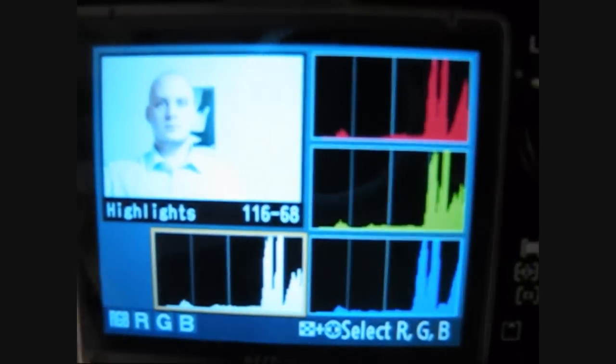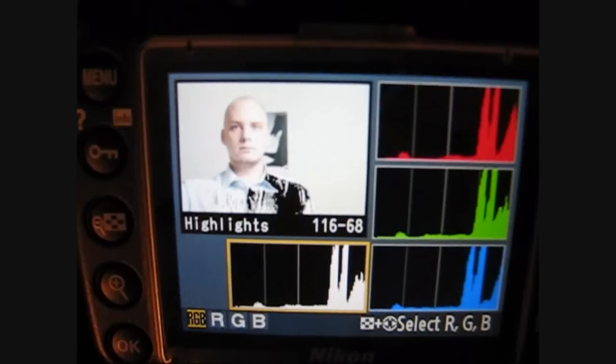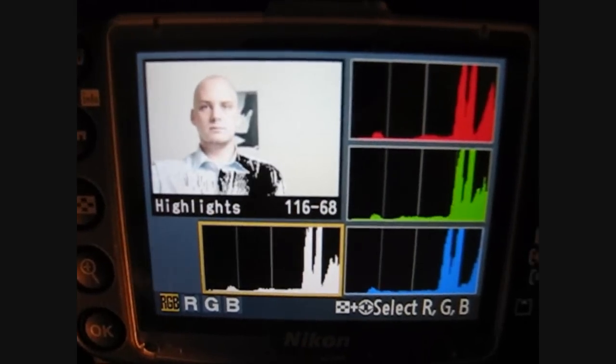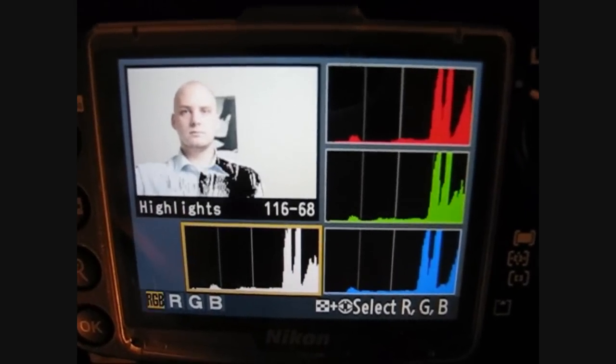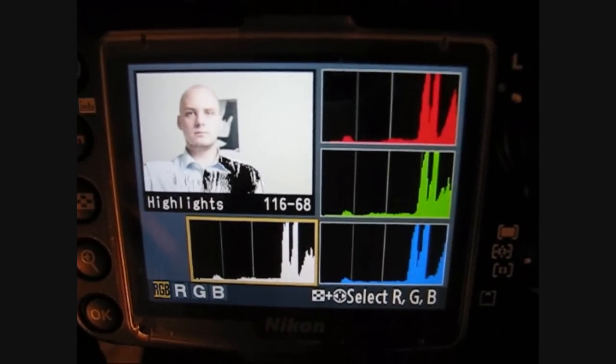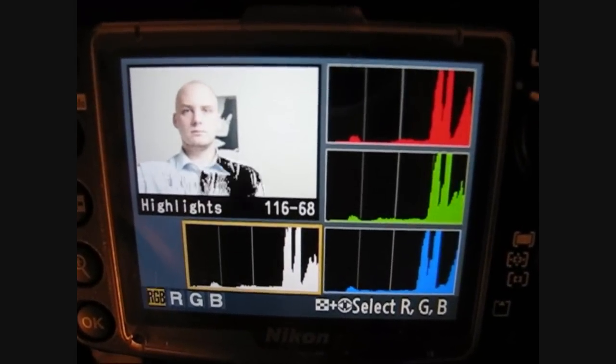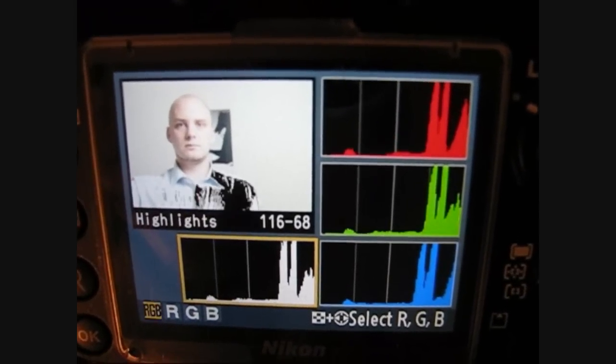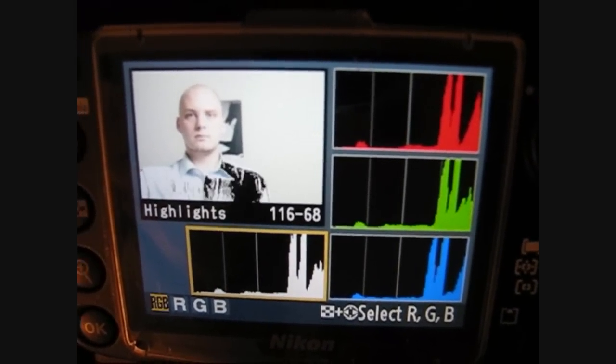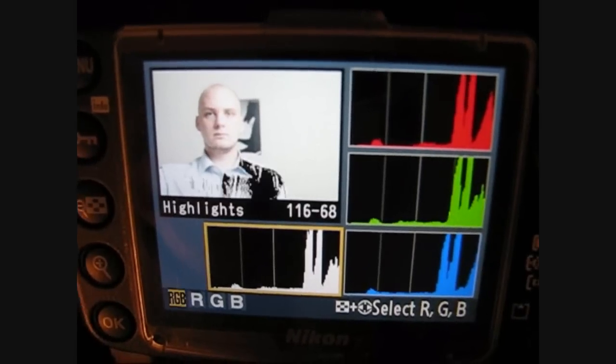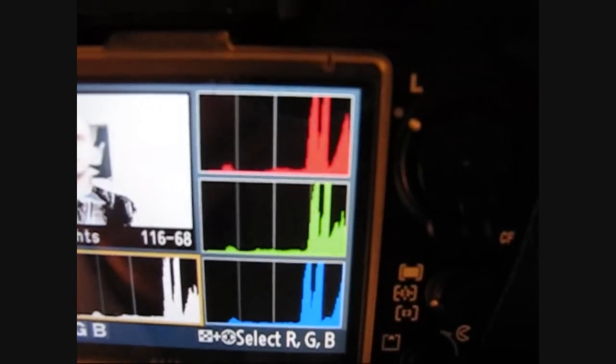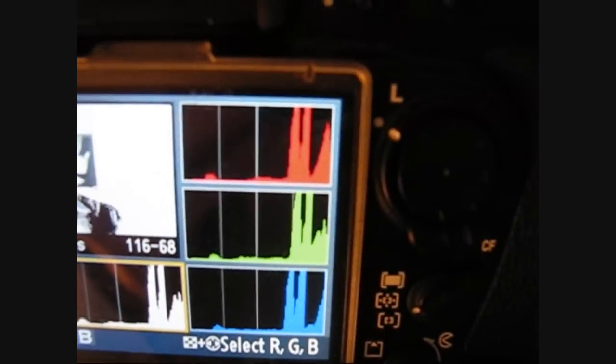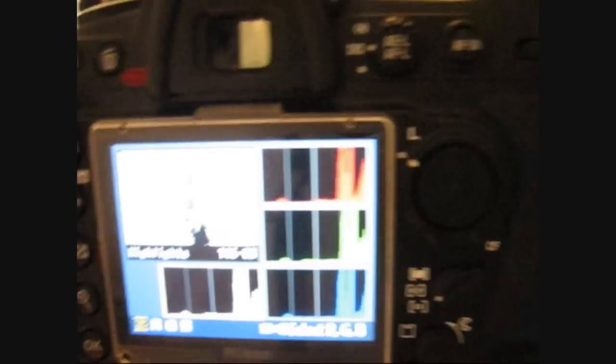Straight away you can see that stuff is being highlighted as being too bright for the sensor, so it's all flashing white. If you look at the histogram it's way off to the side.